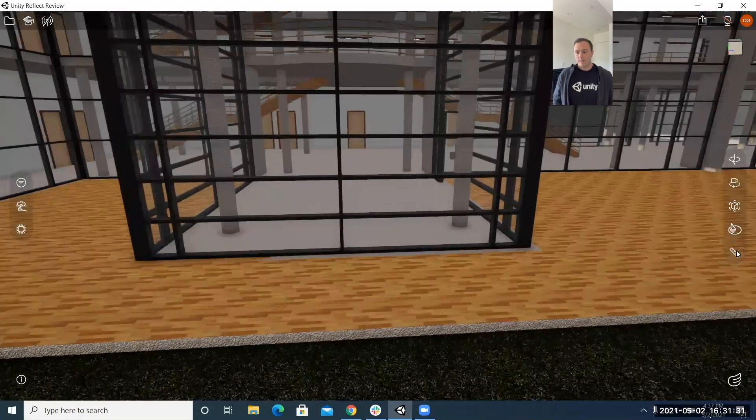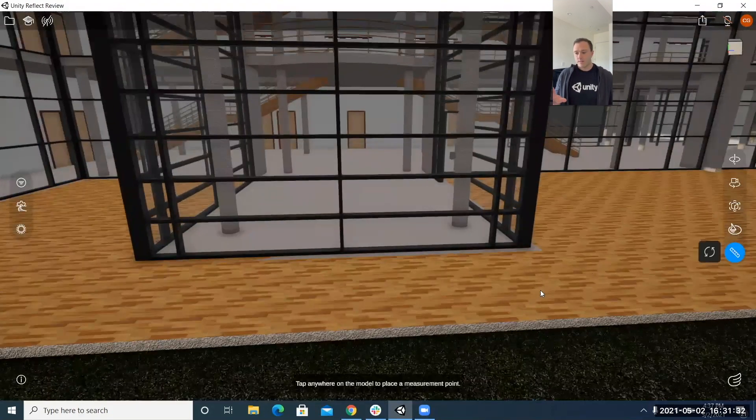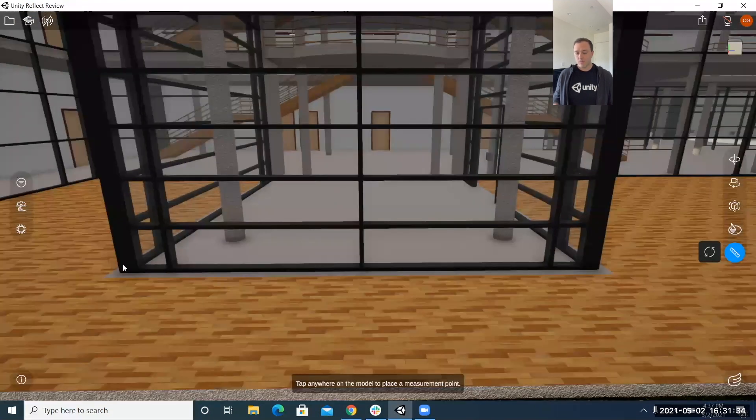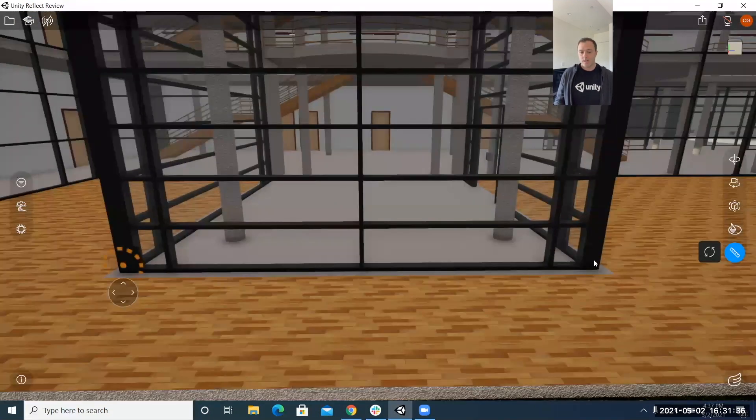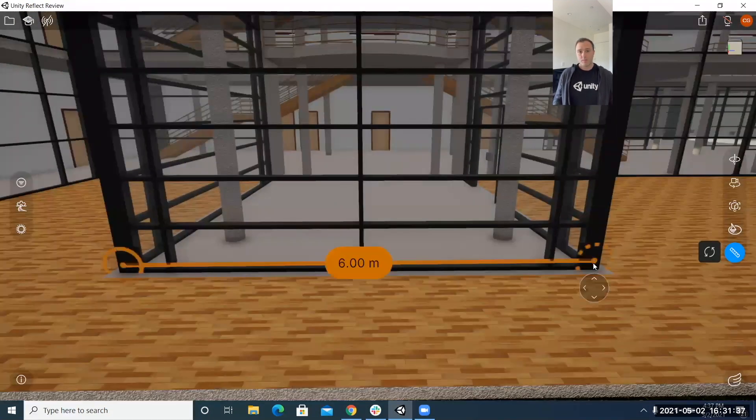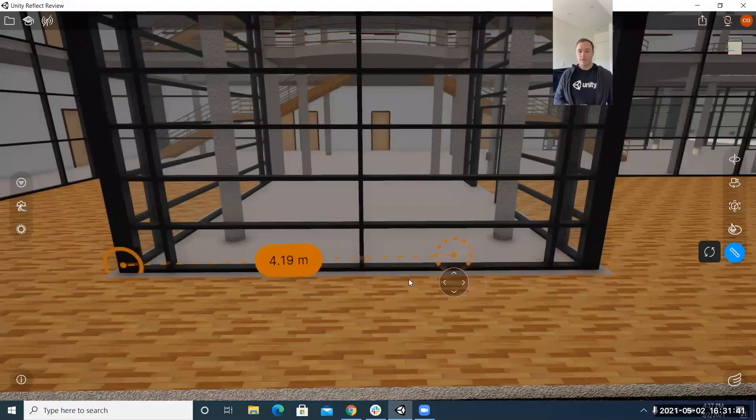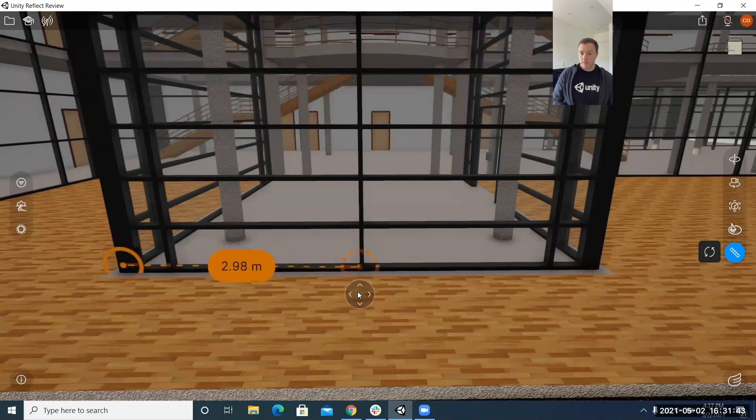moving right along I've teleported outside the building now and the last feature that we have here on the right is the measure tool a very simple but necessary tool to have